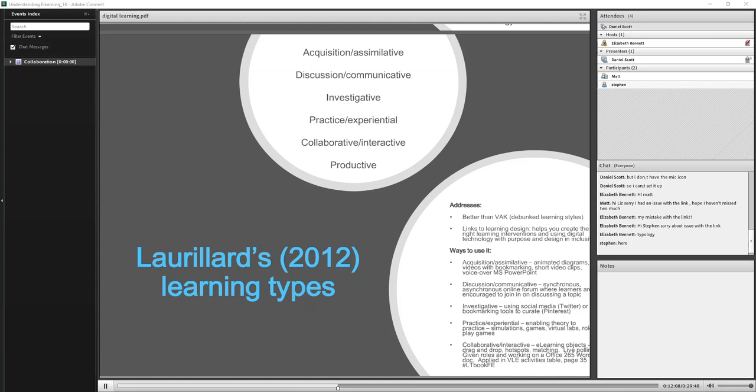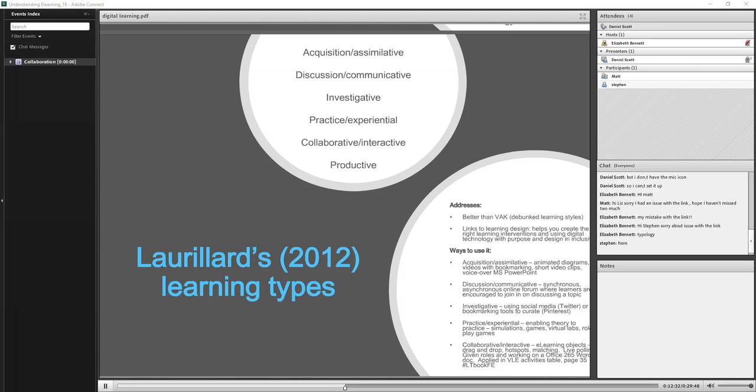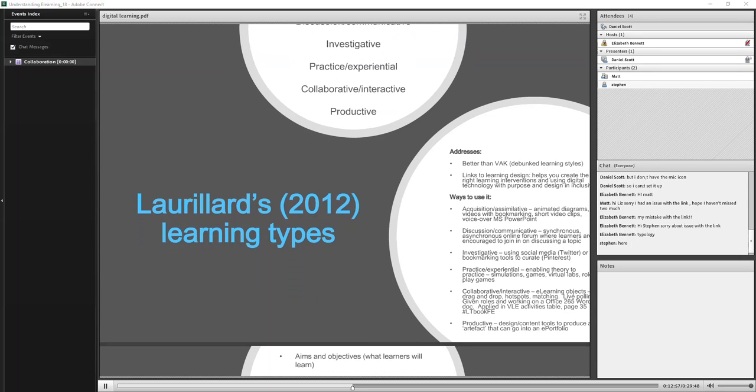The practice and experiential, that's got links to that theory to practice of applying learning into a work setting. So you can make use of simulations, games, virtual labs, role-play sort of stuff within there. And then to the collaborative, as I mentioned previously, you can create e-learning objects or activities that might contain drag-and-drop, hotspots, things, live polling that you might use in some of your sessions or lectures. And I'm saying that you can use Office 365 for online collaboration documents. I just made a suggestion there, actually, on page 35 in my book, there's a good page, or a couple of pages, where it's listed in the typical virtual learning environment activities that you might find. So that could potentially be useful.